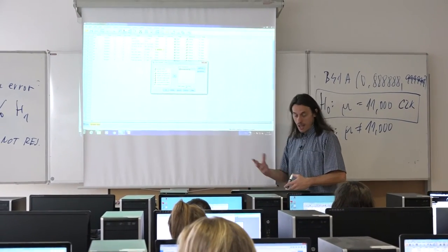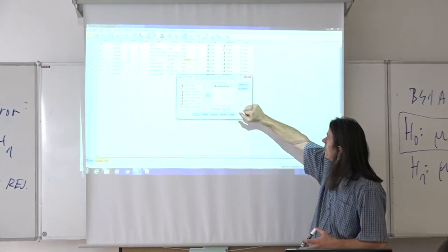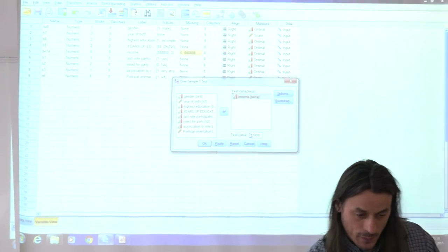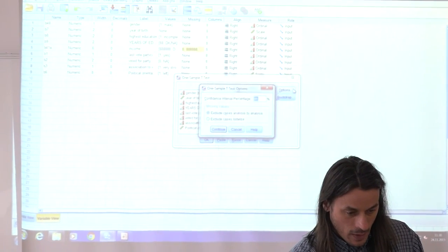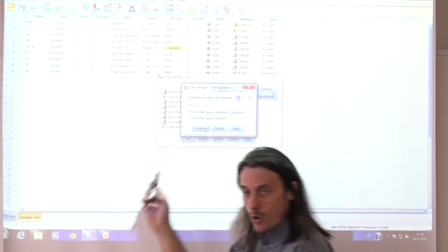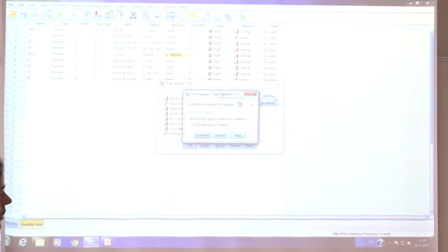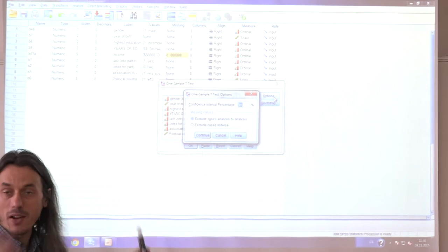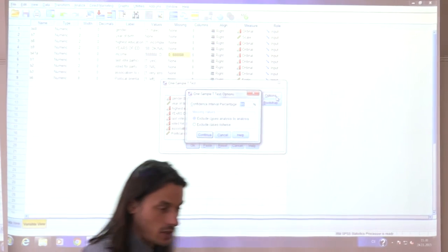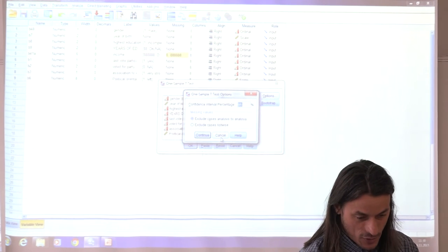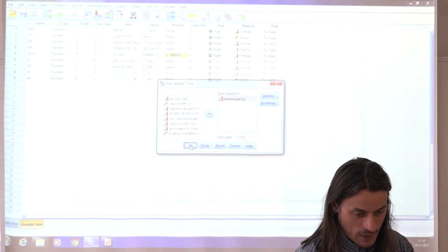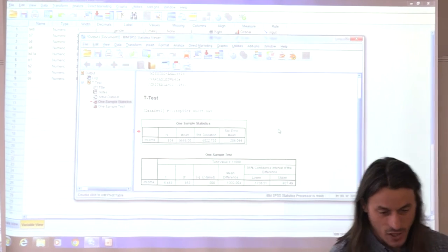Before clicking OK, also click on Options. You can see that by default there will be a 95 percent confidence interval, but you can change it to 90 or 99 percent if you prefer a different level of precision. Then click OK and let's see our results.